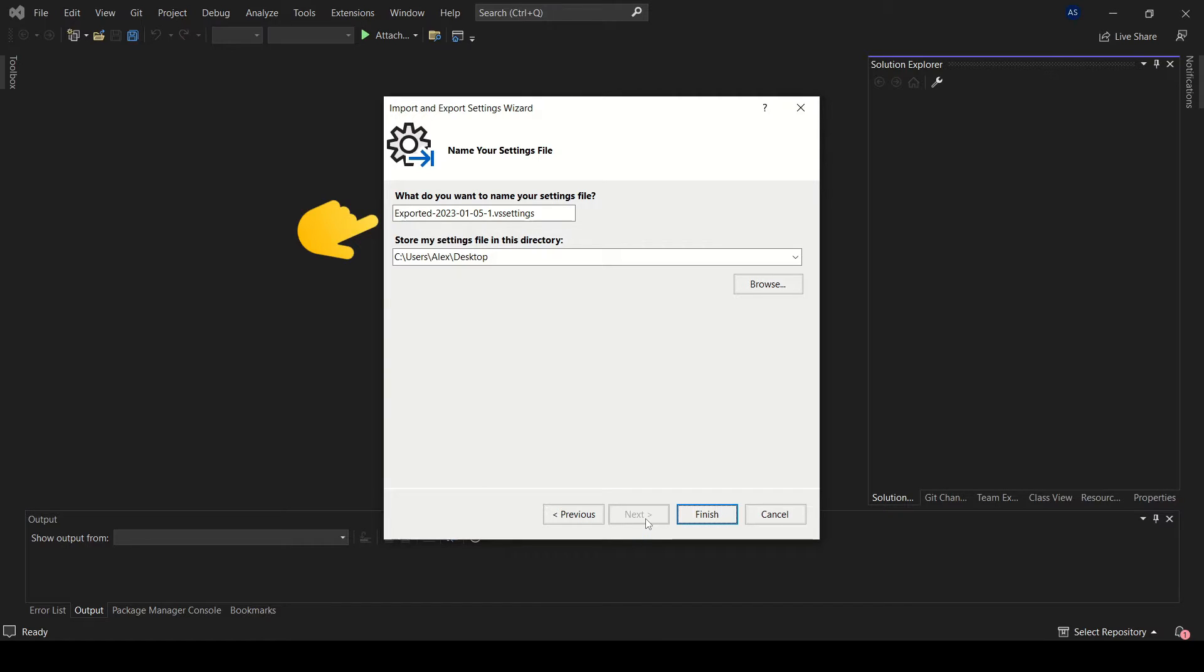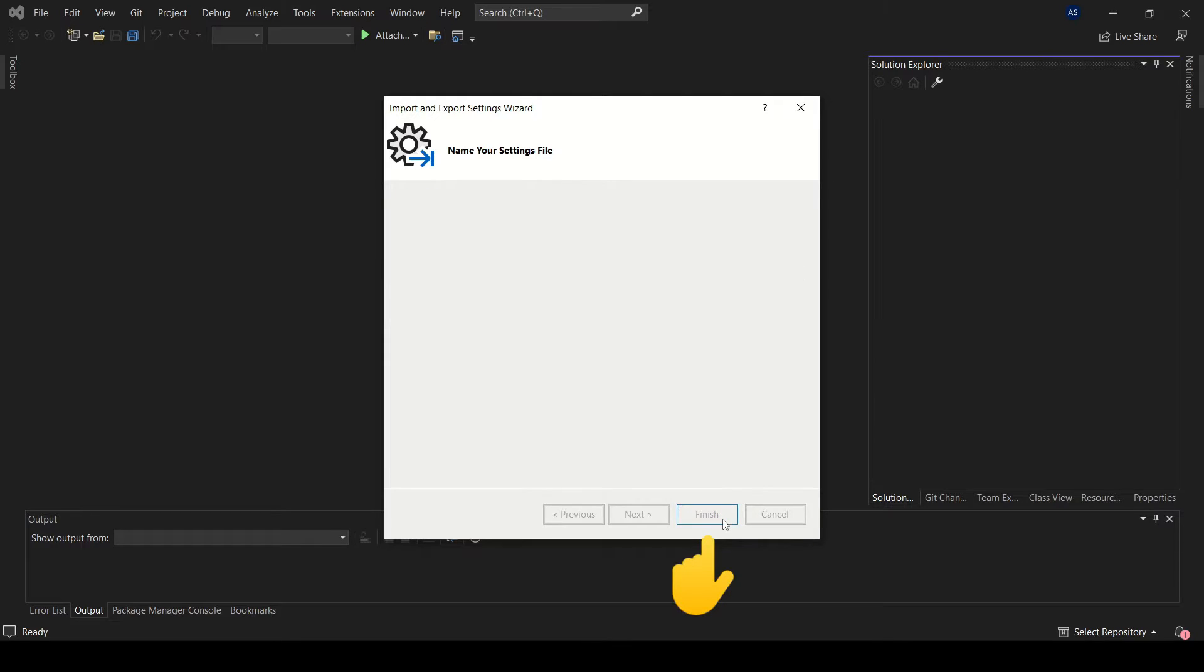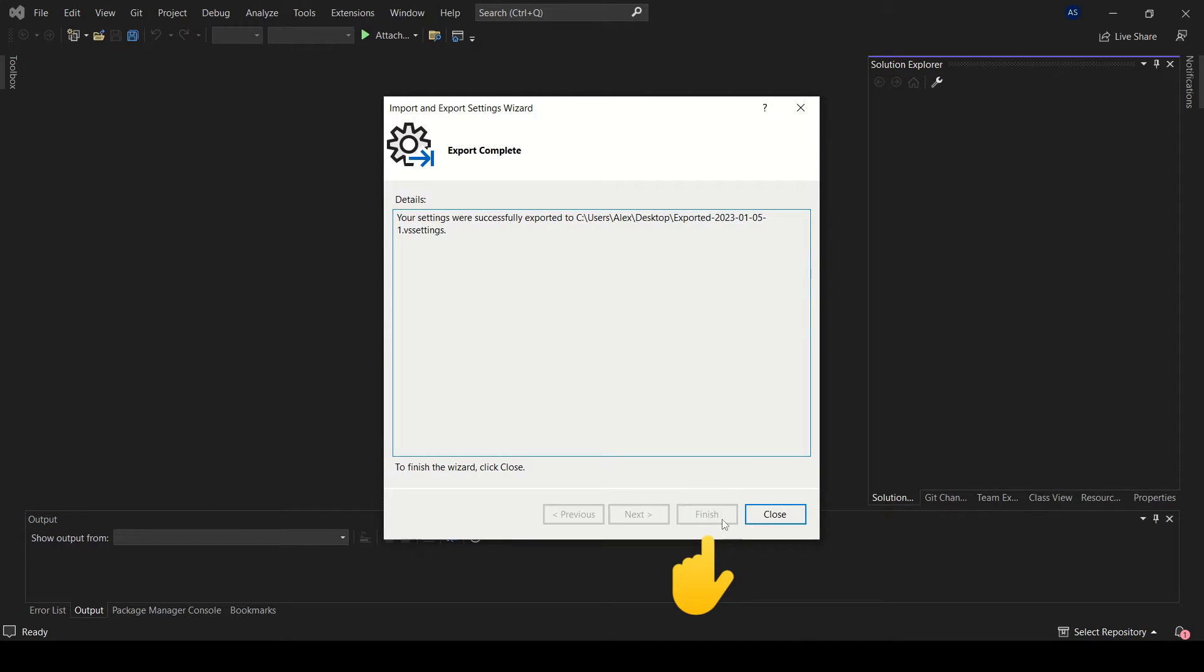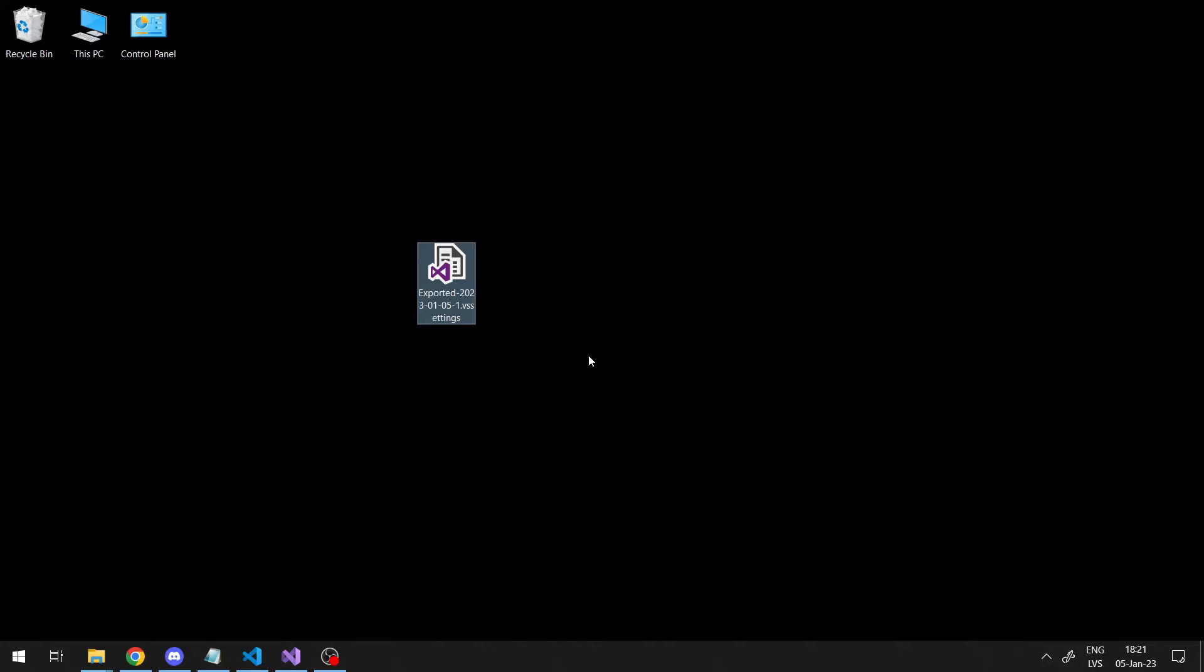Set a name for your VS settings file, set a path at which to save it and click Finish. A file should now get generated. Close the window and check the location at which you saved the file.